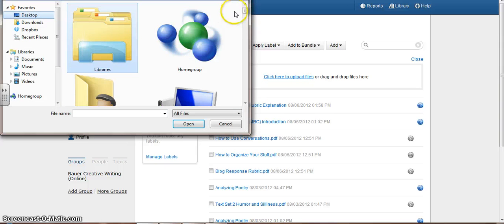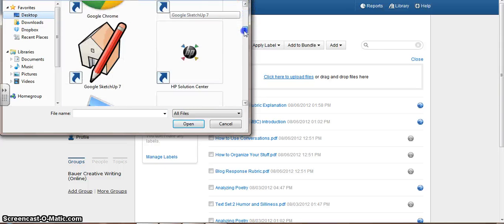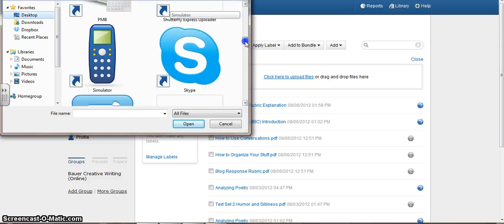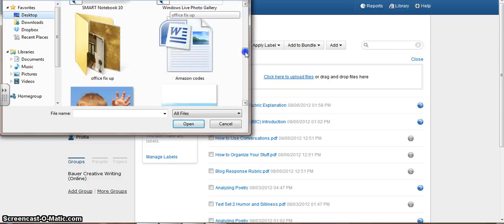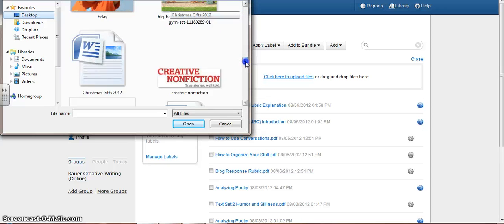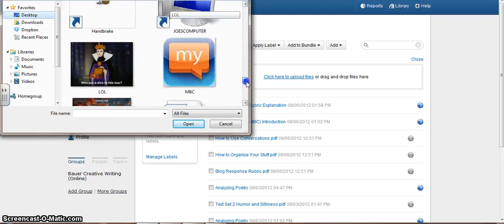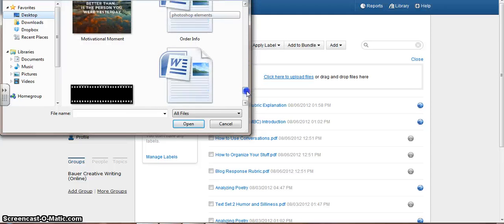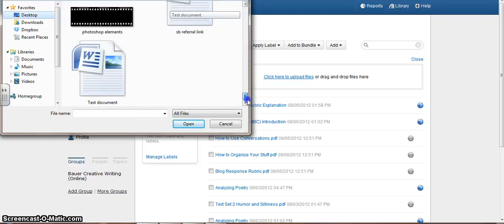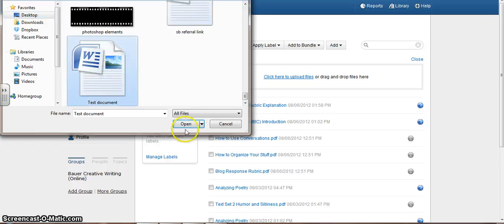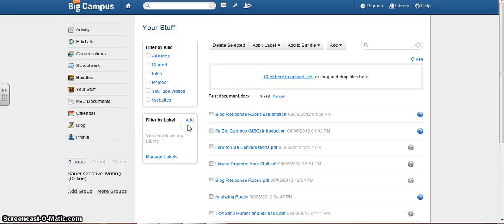Now I'm going to go to my desktop and search for my document called Test Portfolio. Test Document, sorry. Here it is. I'm going to open it.